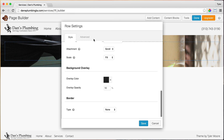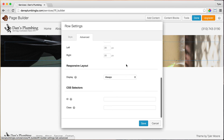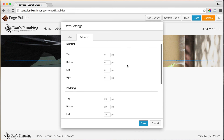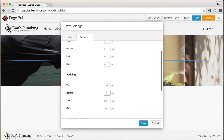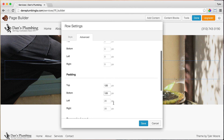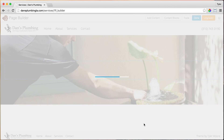Let's do 10% opacity again. Once we do that, let's add a little padding to the top and bottom — 120 pixels under the advanced tab, 120 and 120. Then press save.